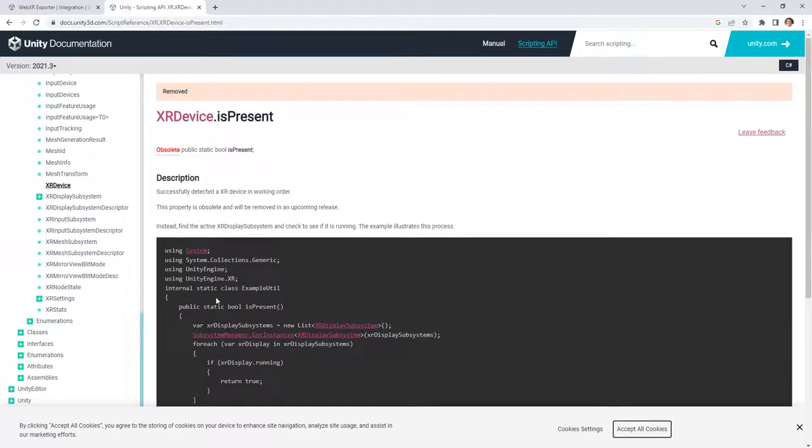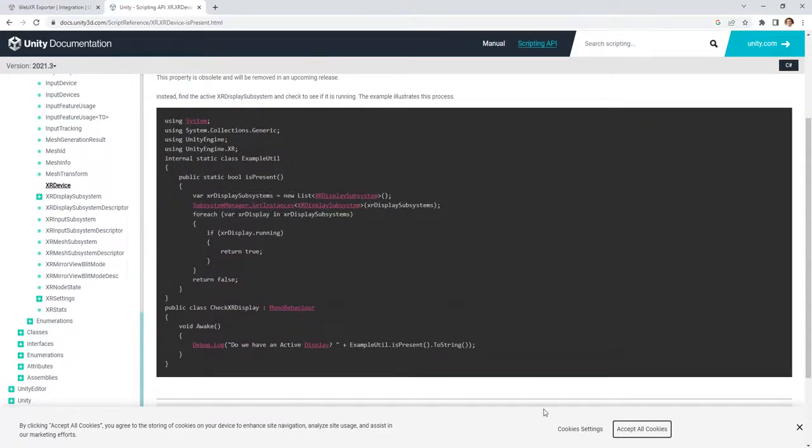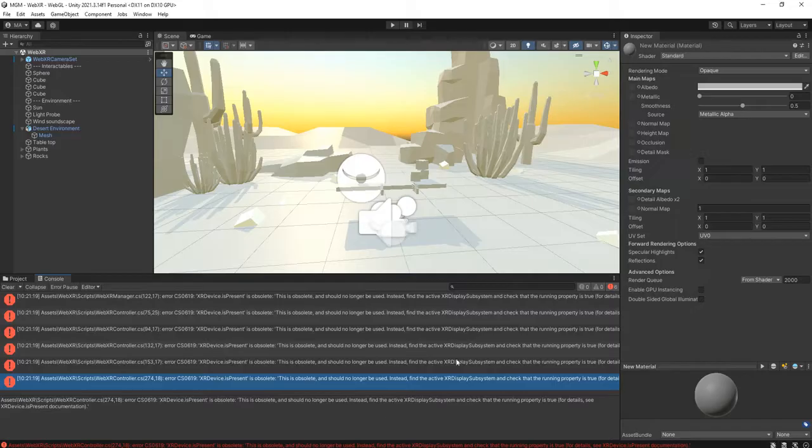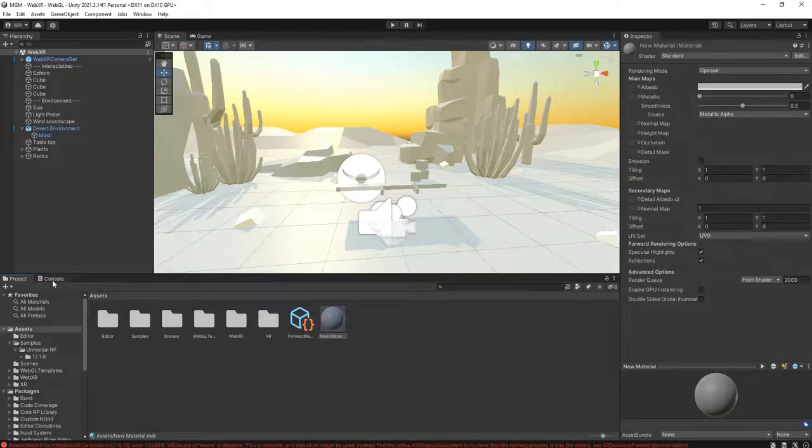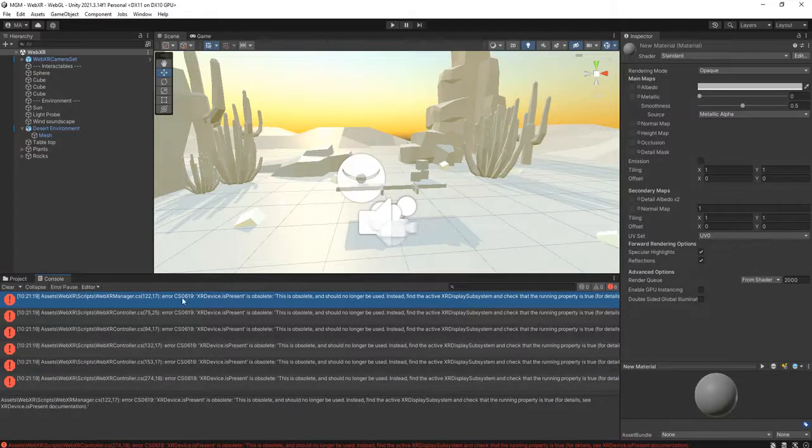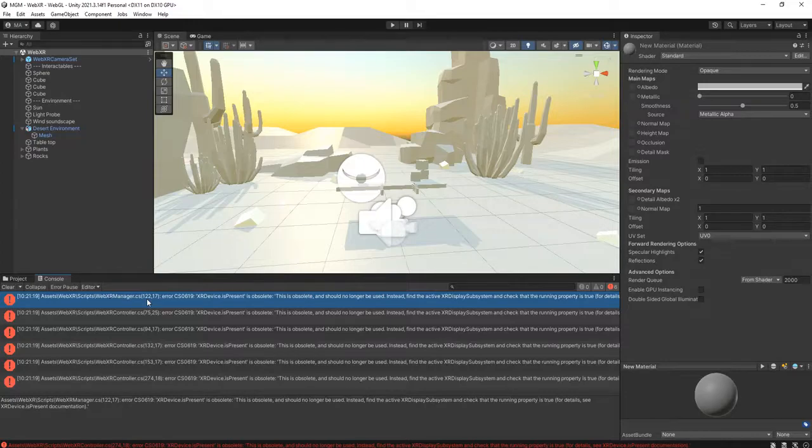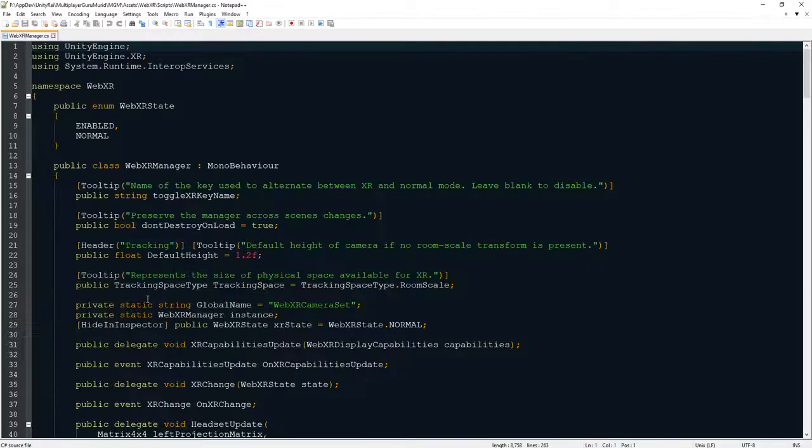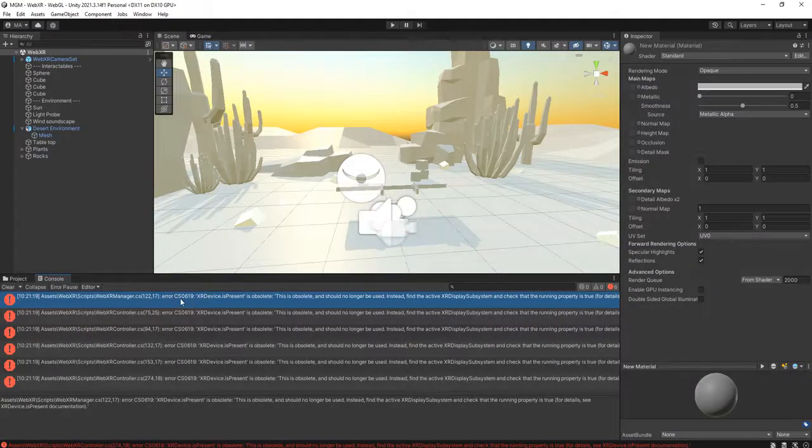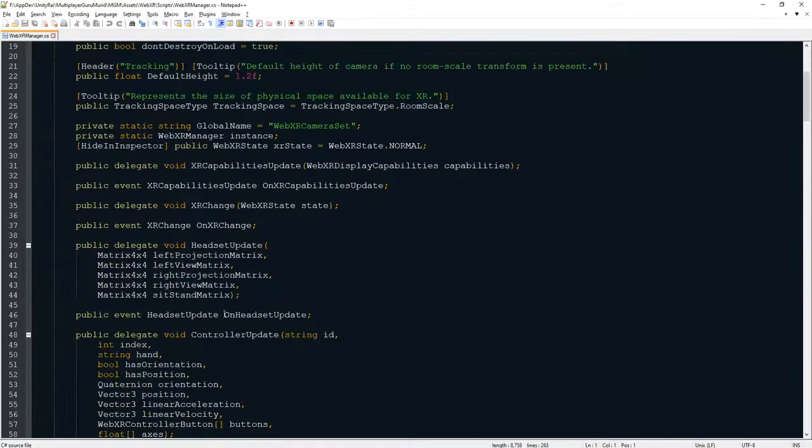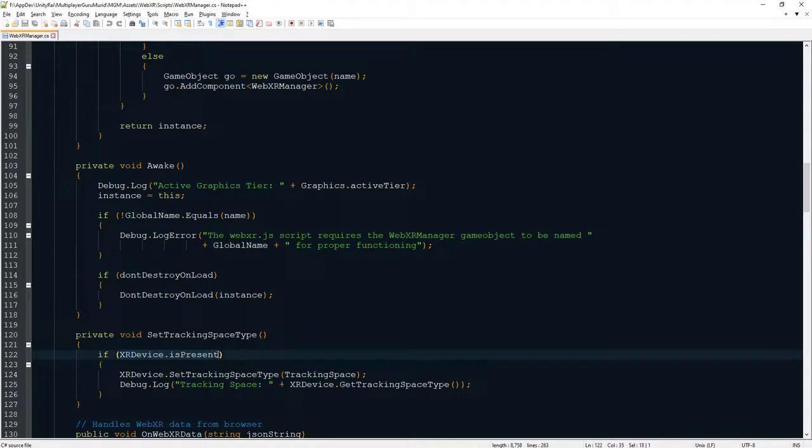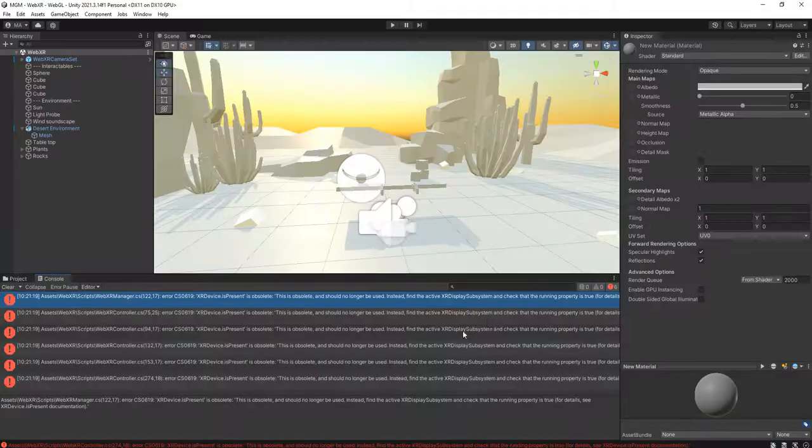But you can solve it by using this script. I will show you how to use it. Here you need to edit the script with this error. In this case, WebXR, WebXR manager dot CS. Open this script and go to line 122. You will see this XR device dot is present.